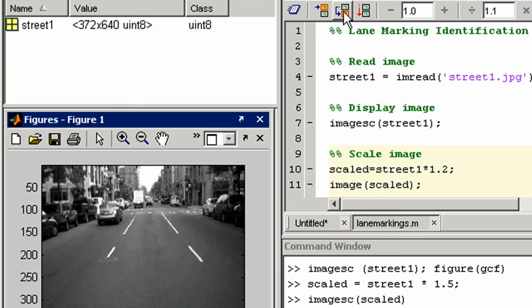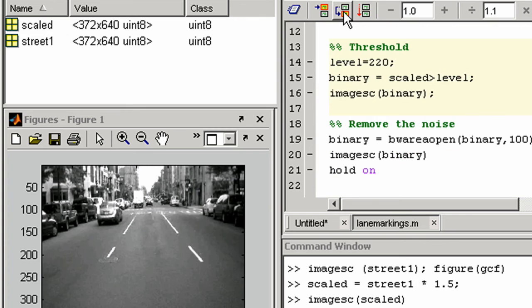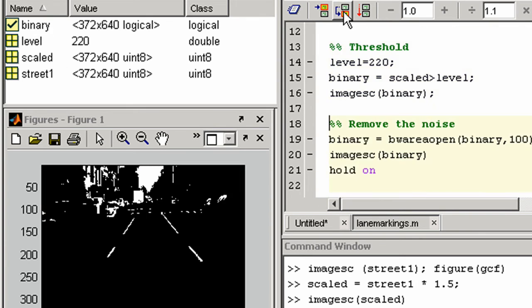Next we use arithmetic operations to scale our image, then threshold it. You can call other functions from specialized add-on libraries. Here we will use commands from the image processing toolbox.